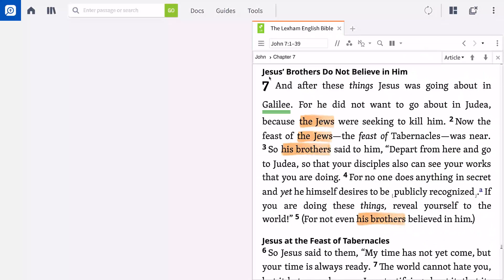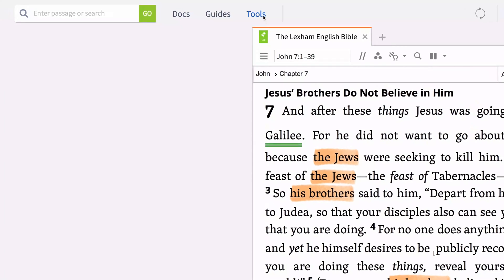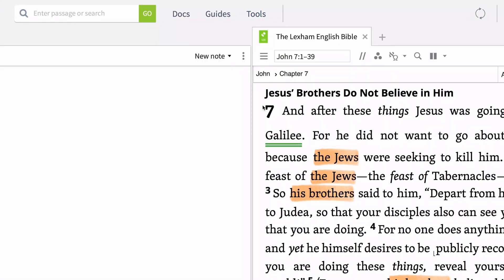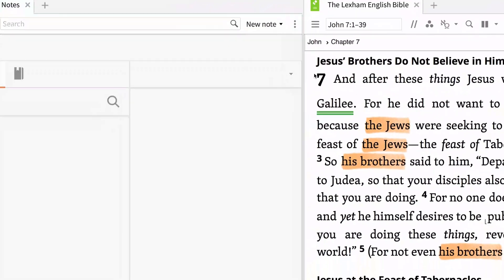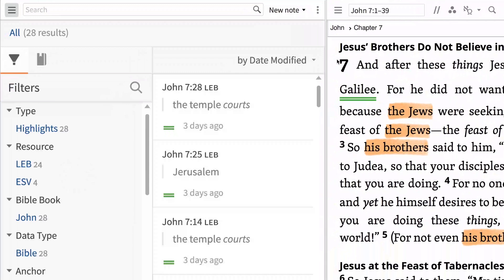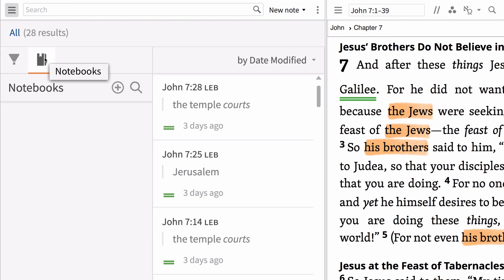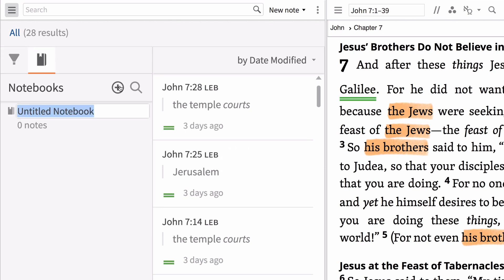With John 7:1-39 open in the Lexham English Bible, open the Notes Tool by clicking Tools, then selecting Notes. A panel will open to the left. Since we are doing a Bible study on a specific passage in John, let's create a notebook for that passage. To do this, click the Notebook icon, then the plus button.